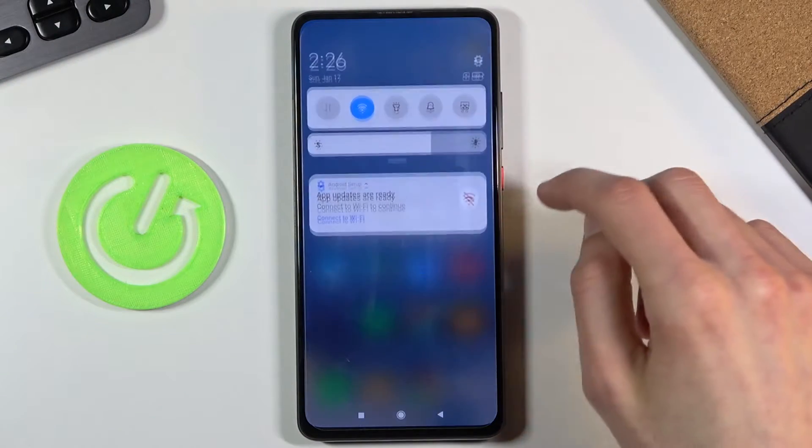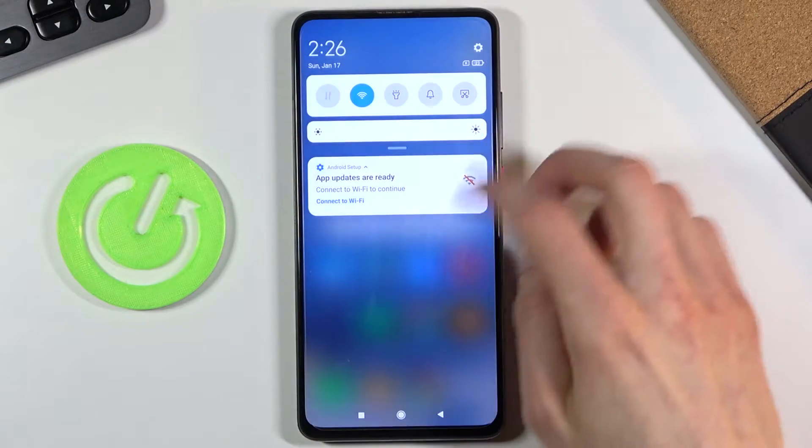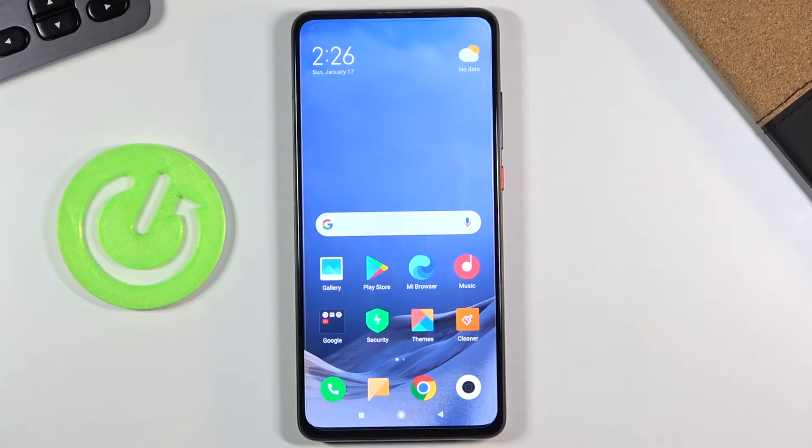Welcome! In front of me today is the Xiaomi Mi 9T, and today I'll show you how to record your screen on this phone.